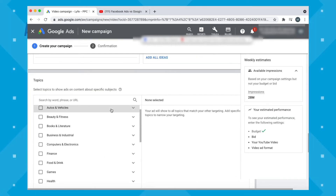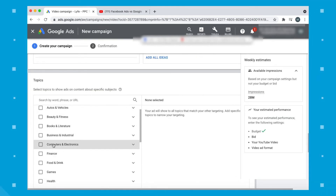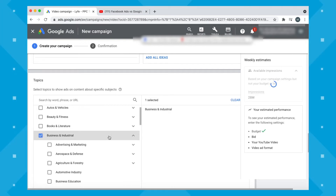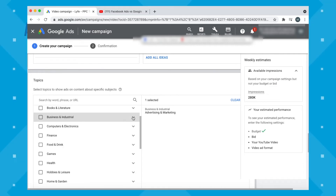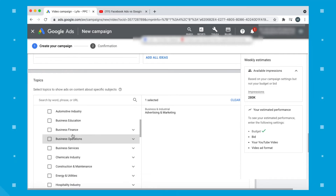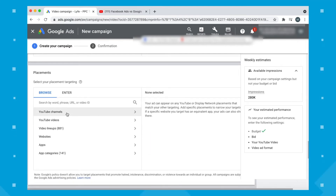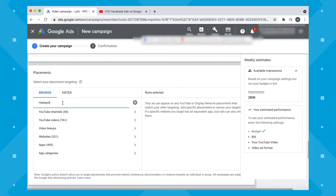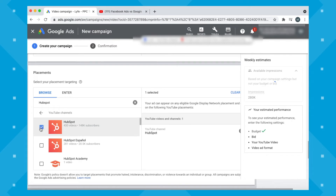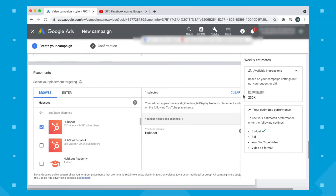Next, select your topic — this is how you're going to categorize your video. Click the down arrow to expand for more options. Then choose your placements — this is where you want your ad to show up. This is a great option if you want your video to show on a competitor's video. Make your selections and they'll appear on the right. Watch the far right column, which gives you an idea of how many impressions you'll have — if you narrow too far, it will let you know.